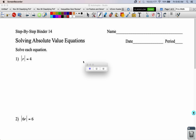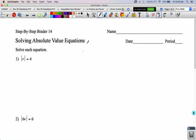Welcome — this is going to be our lecture video for December 4th. We're doing another step-by-step binder lesson today. You can download this off the Extra Stuff calendar, or just write this on a separate piece of paper and then clip it into your step-by-step binder.